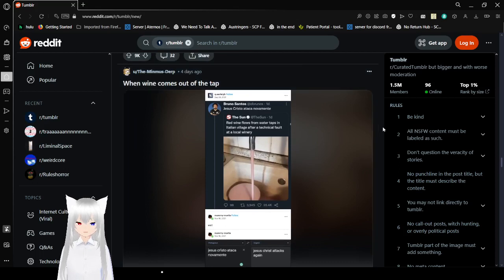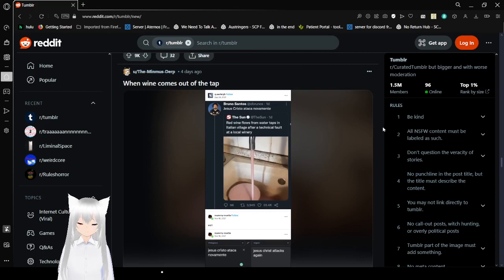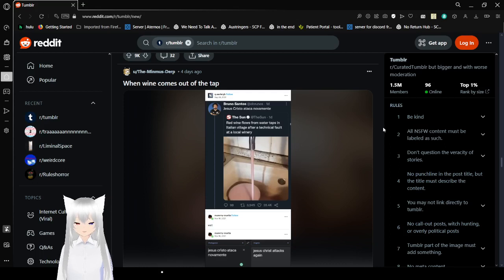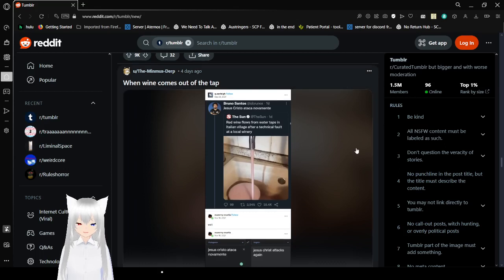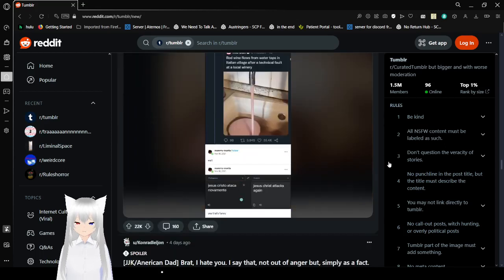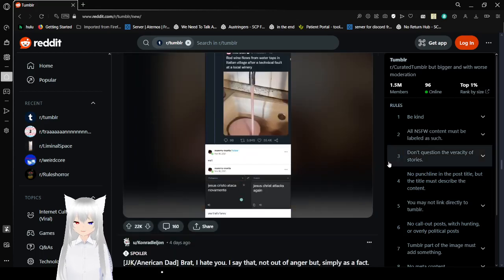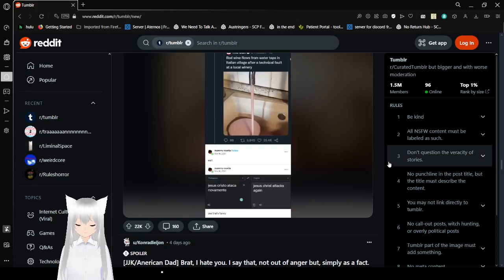Red wine flows from water taps in an Italian village after a technical fault at a local winery. Jesus Christ attacks again. Yeah, that's funny.